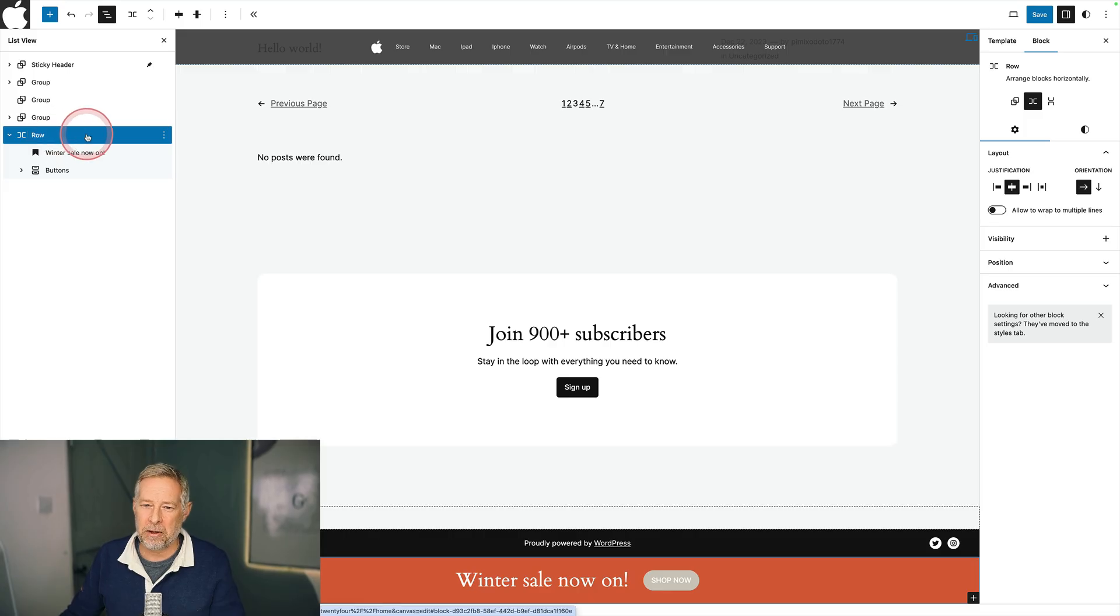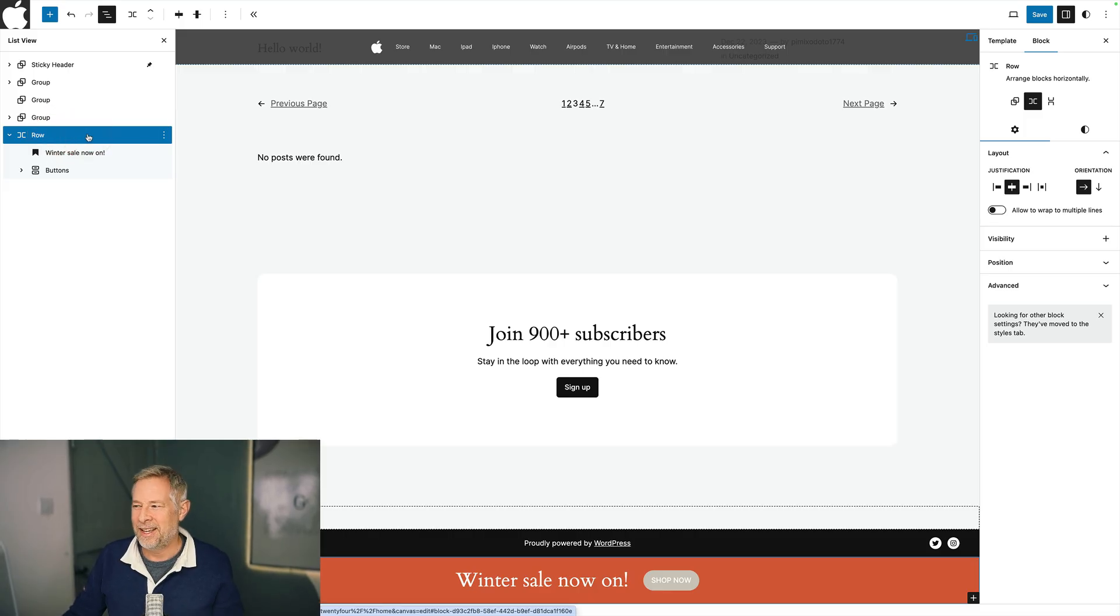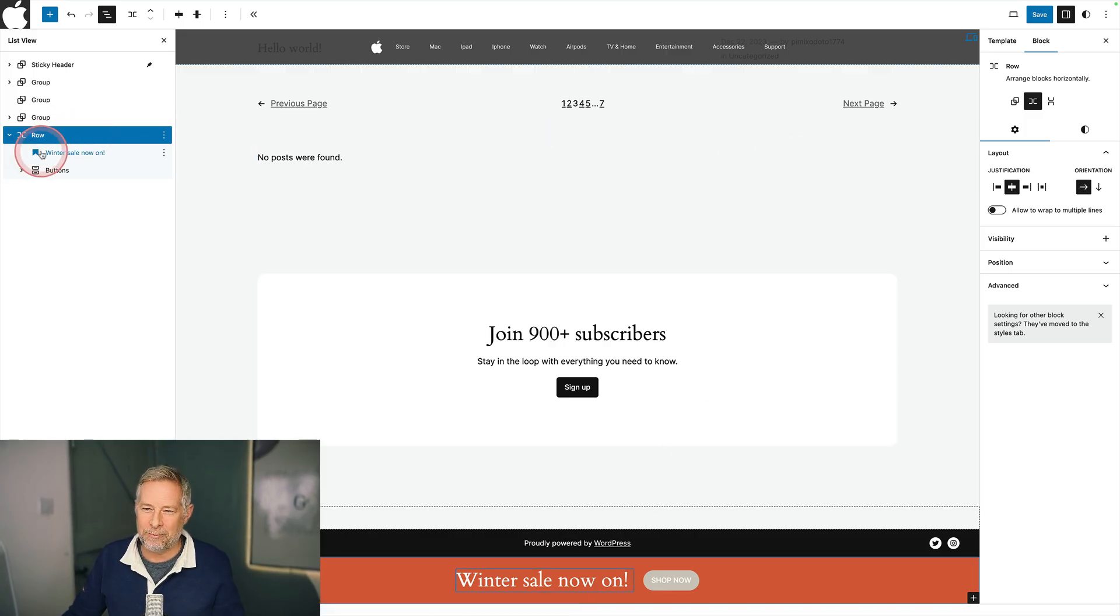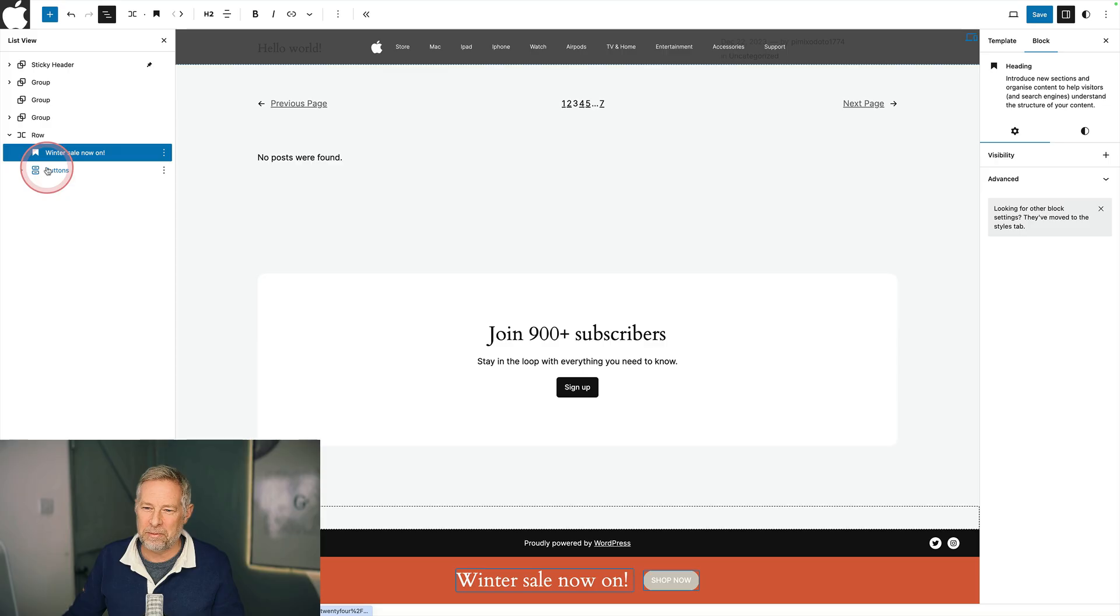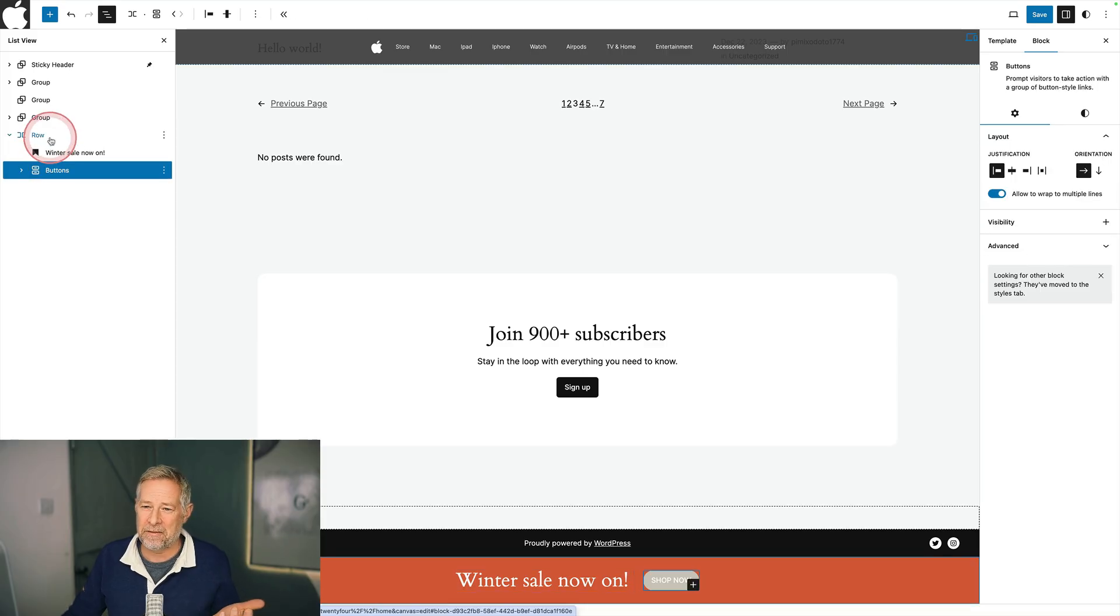I've done this by adding a row block, which is a type of group block. I've added the background color and I've added within there two blocks, a heading block and a buttons block. Very, very simple.